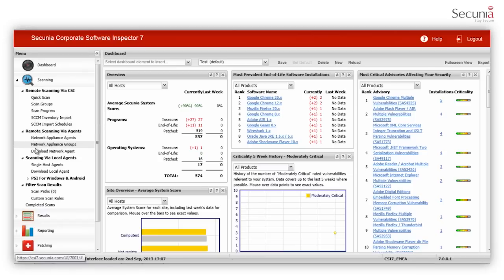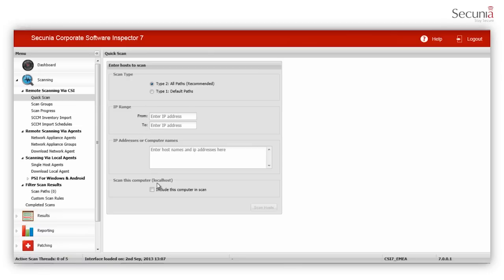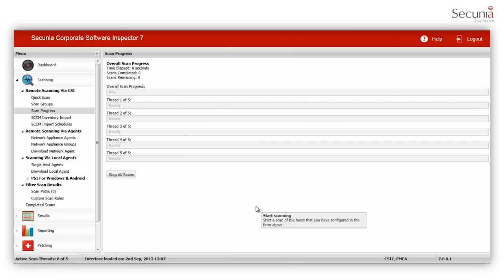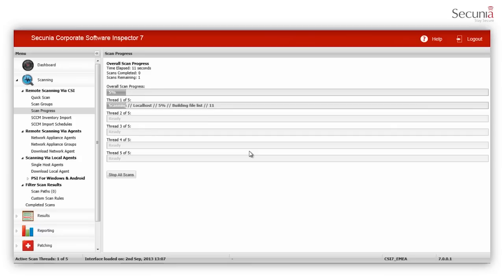You can launch a remote scan via the CSI console, which uses standard Windows services. The Secunia CSI scans all EXE, DLL and OCX files on the system to gather metadata, which includes the vendor's name, software name and version number.